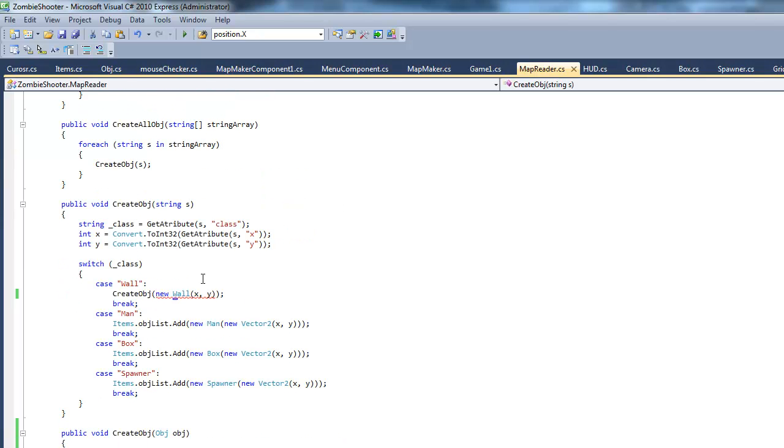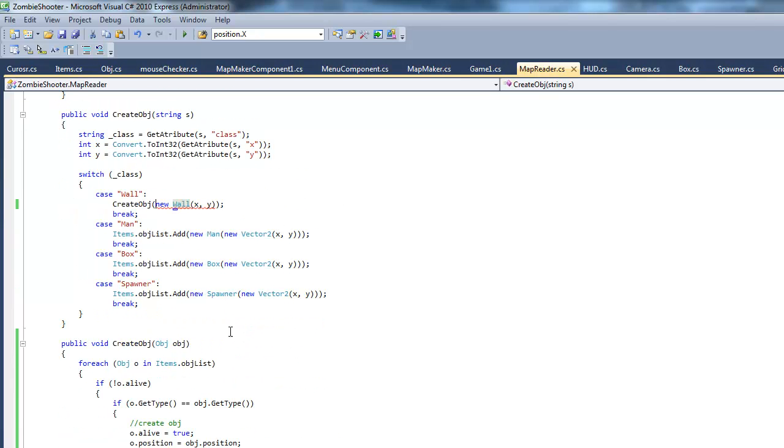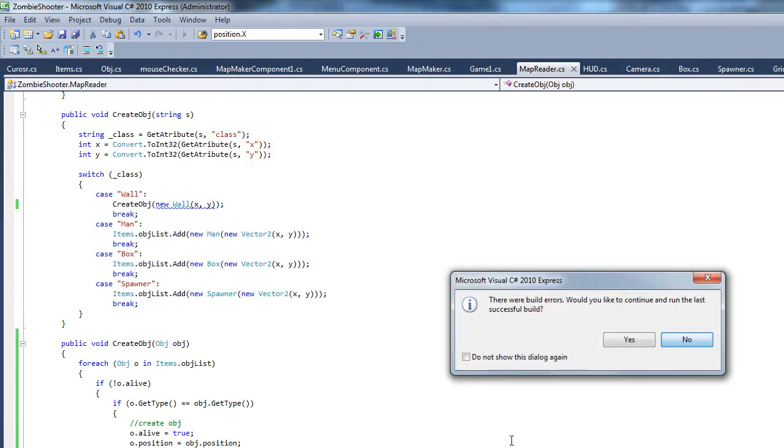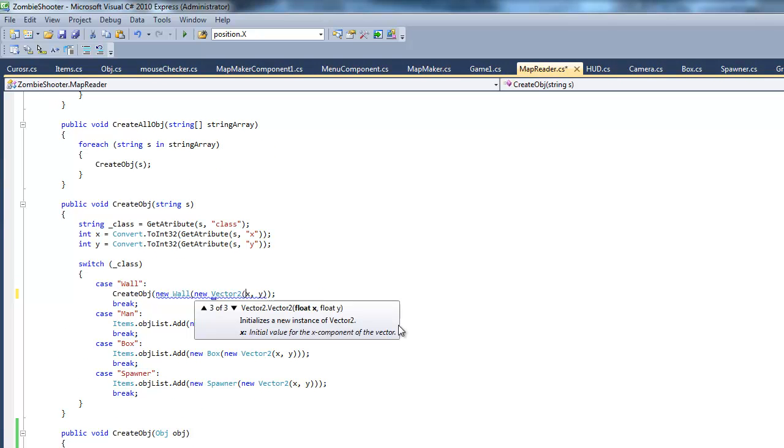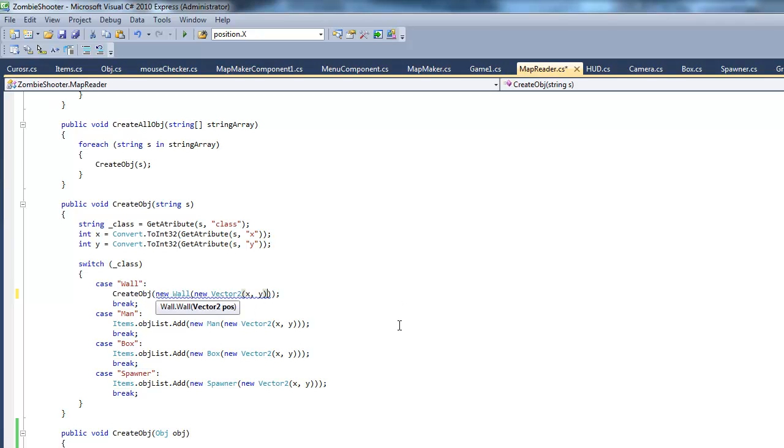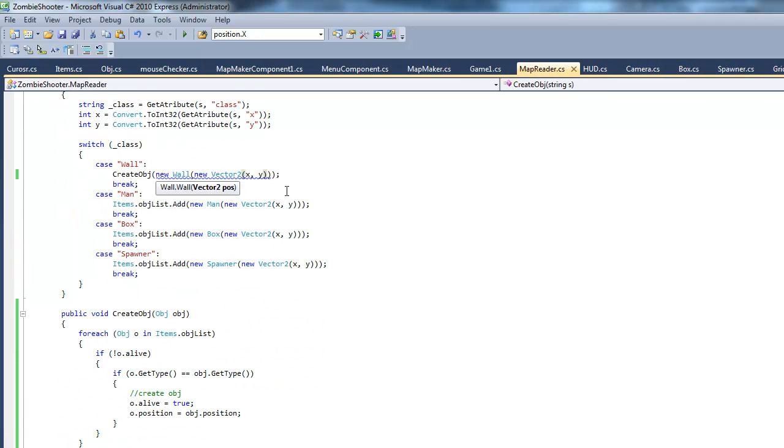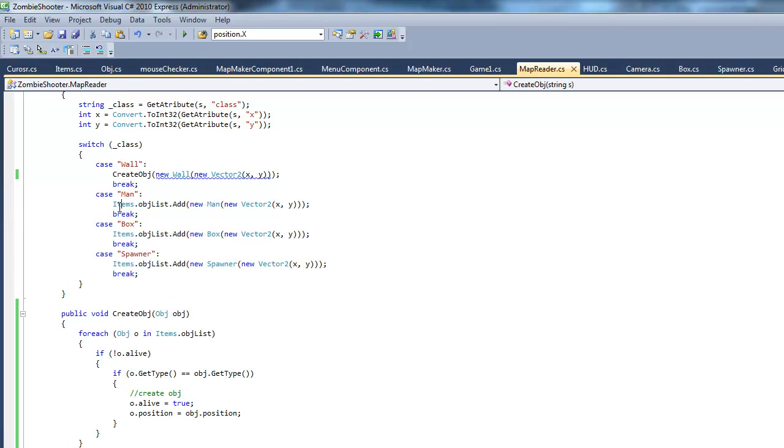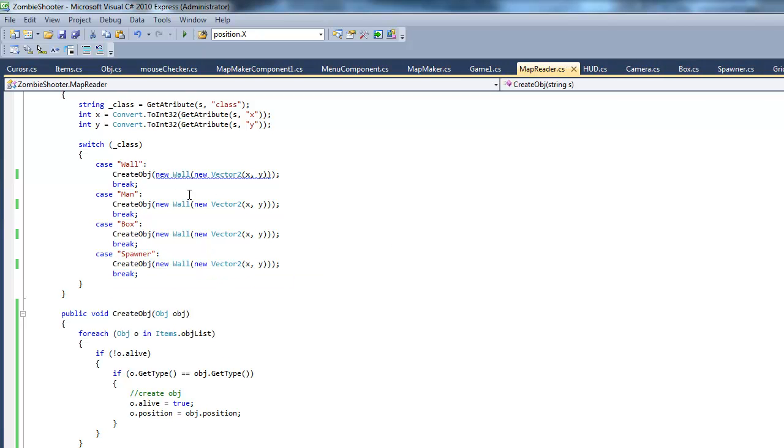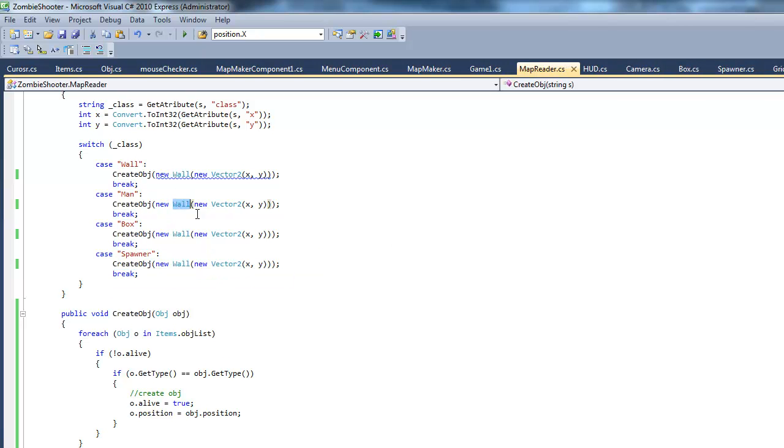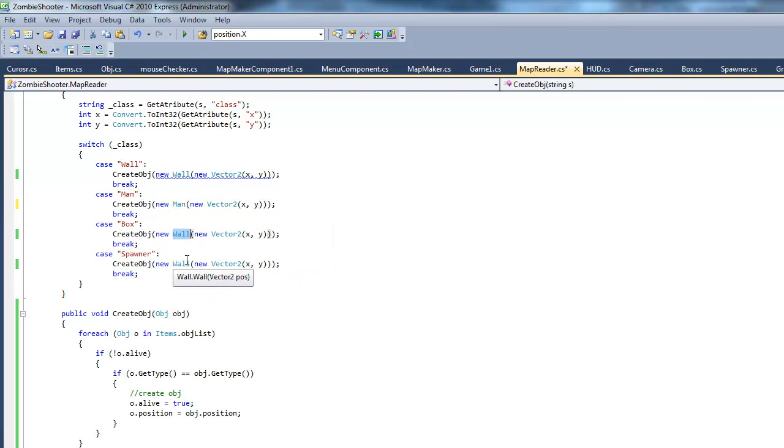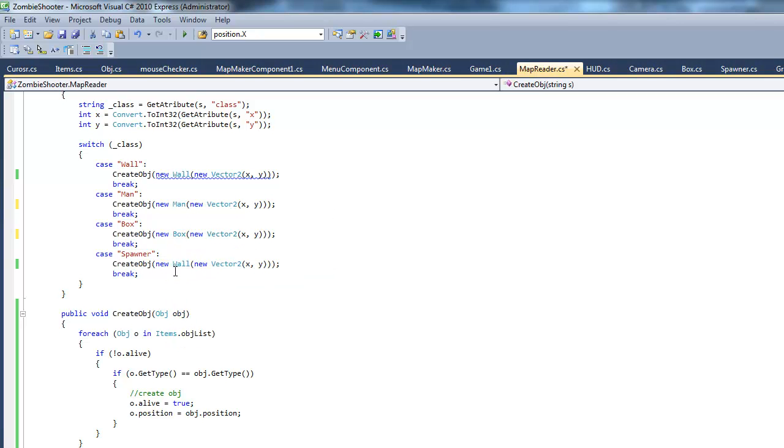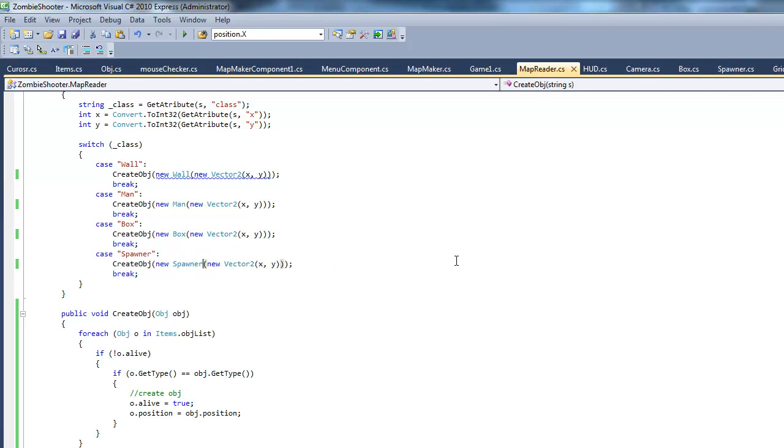And why is it giving me an error? Oh, because, no it shouldn't be giving me an error. Oh right, it's not two integers or two floats, it's one vector 2. So that should fix it. And then what you want to do is just copy this for all the other blocks, all the other stuff. And then do the same thing. Man. Box. Spawner.